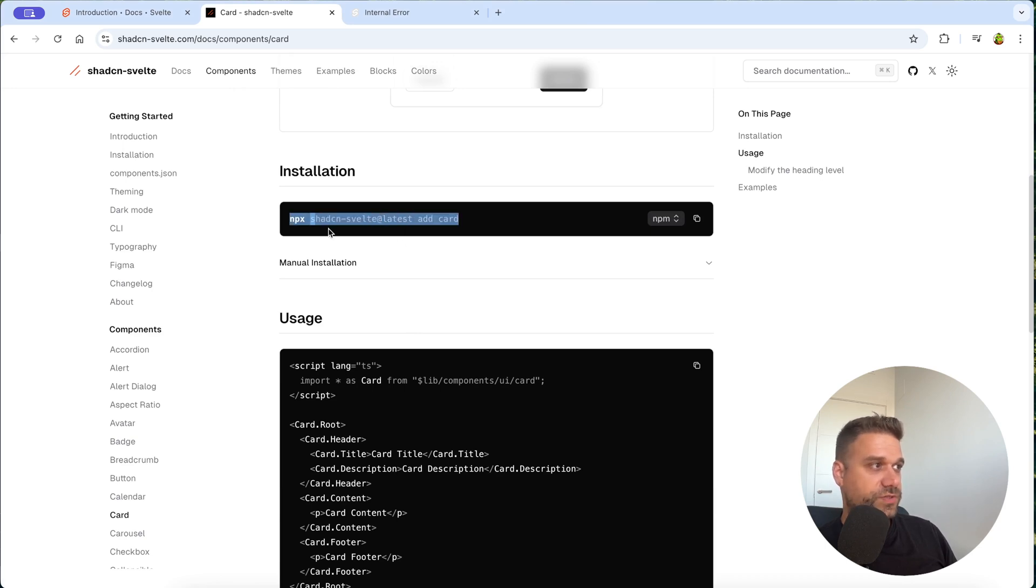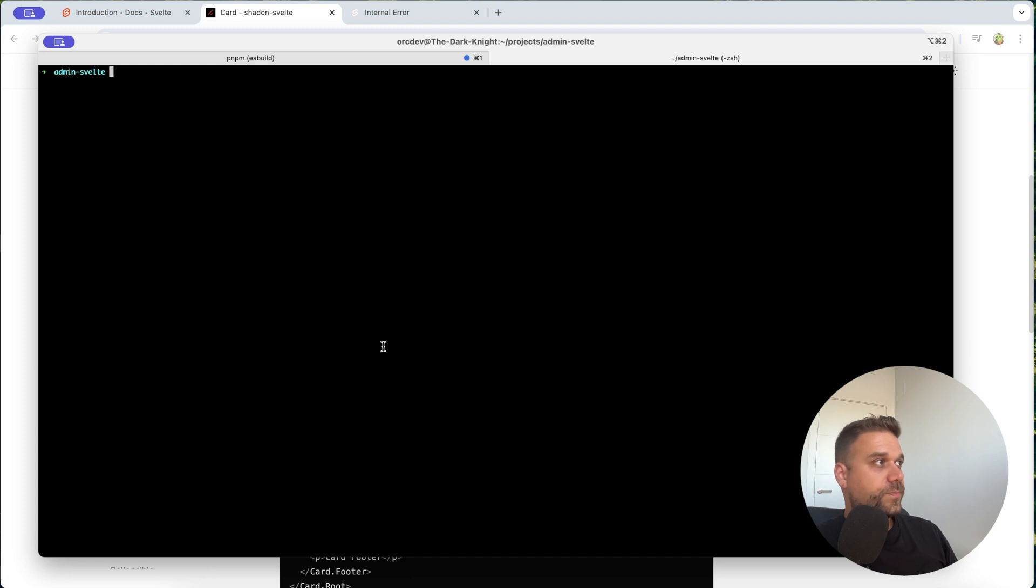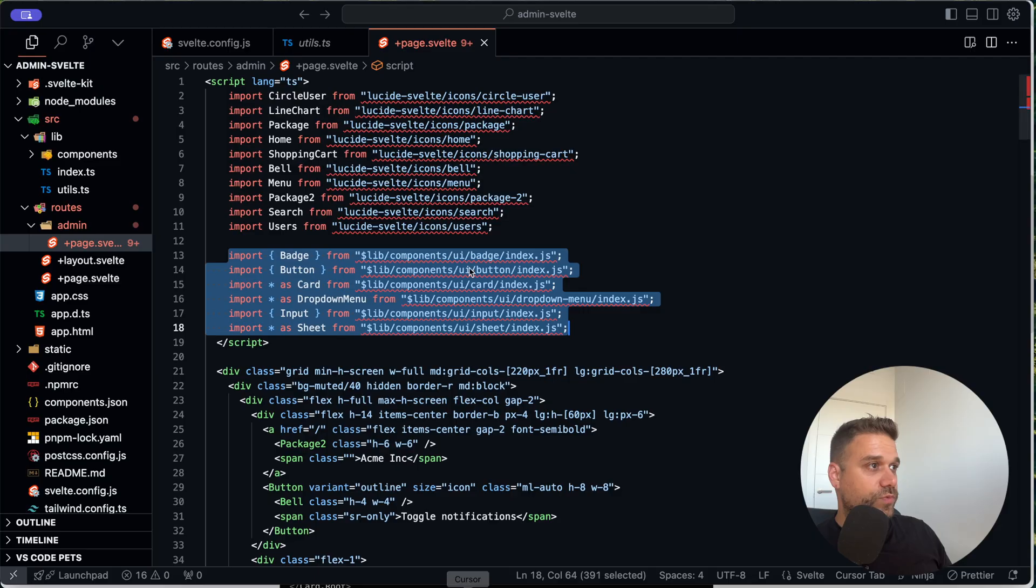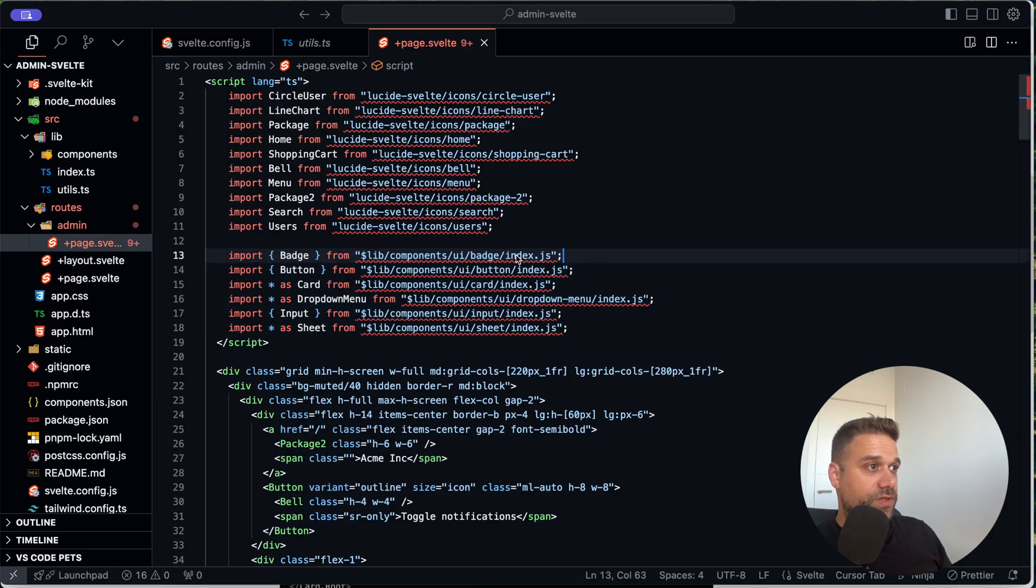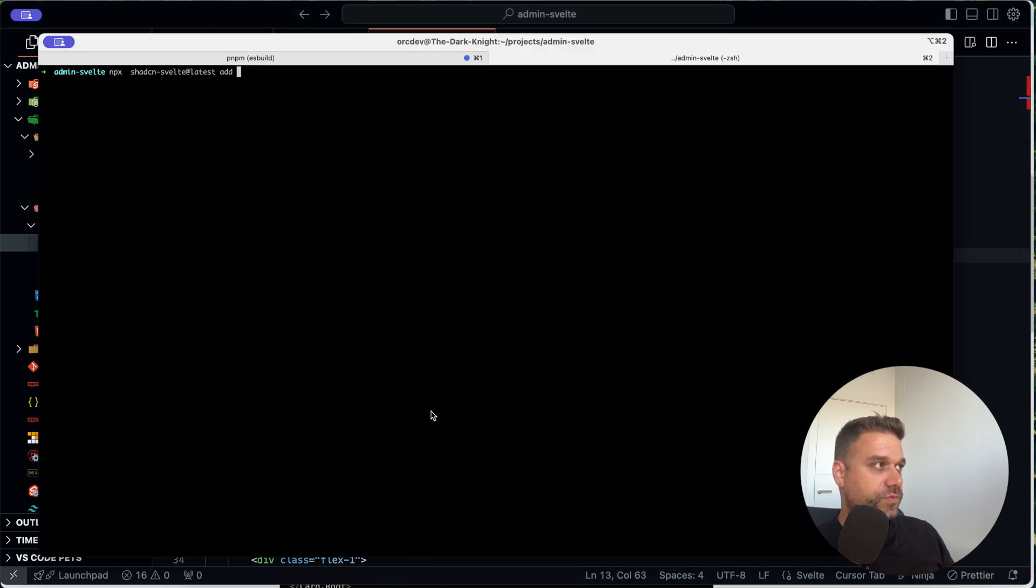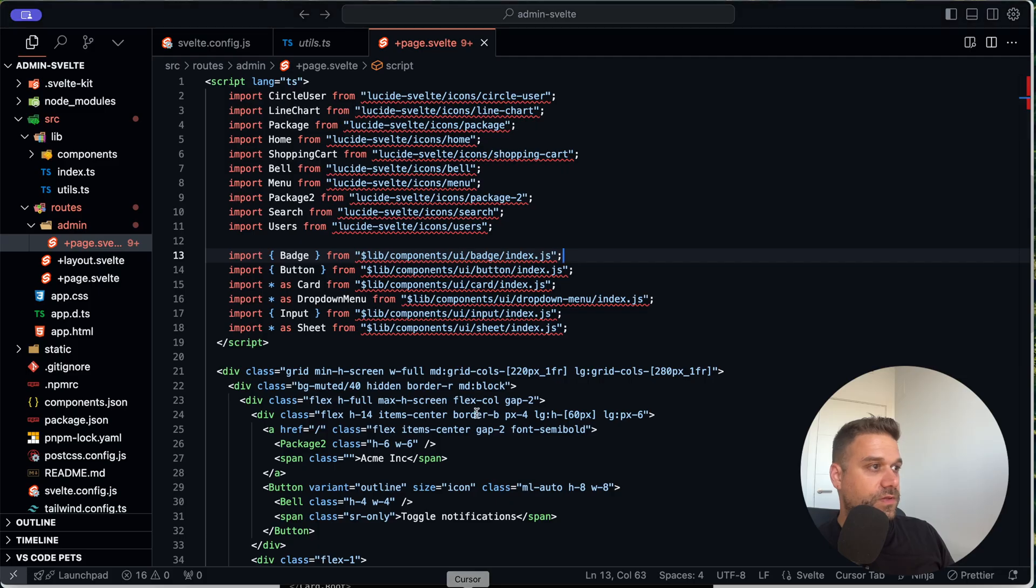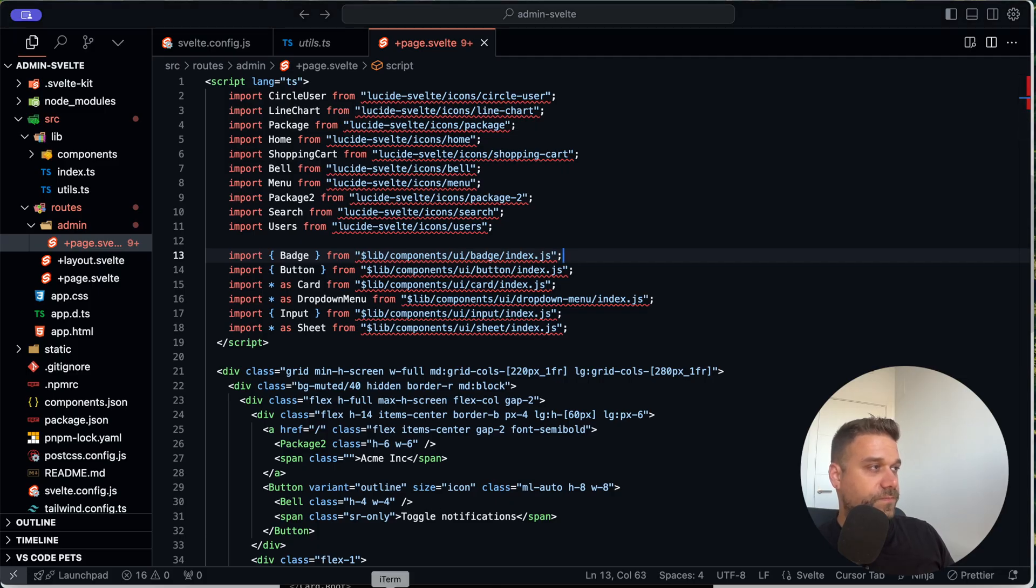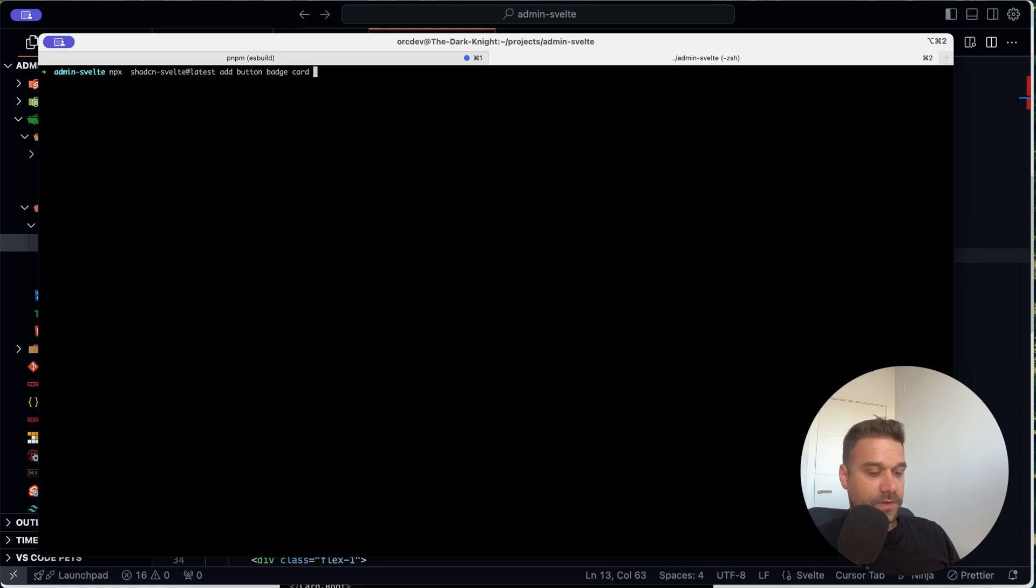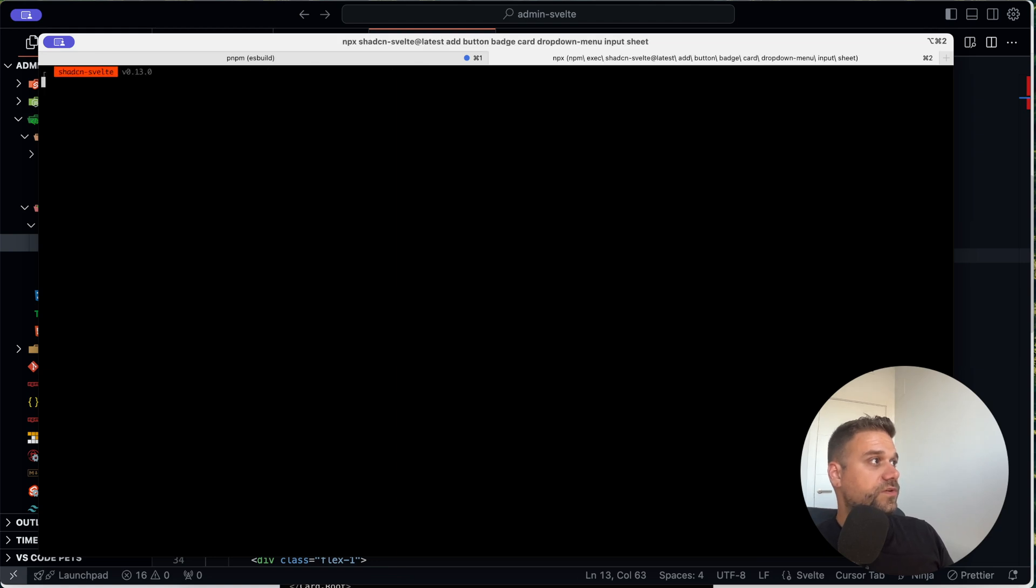I always forget it. It's just npx shedcn svelte latest add card. And we're going to put that command inside here. So let's see what do we need. We need badge button card. So I'm going to write that one down. Button badge card. And we need the drop down menu input and sheet. So I'm putting drop down menu input and sheet.